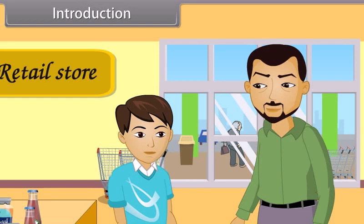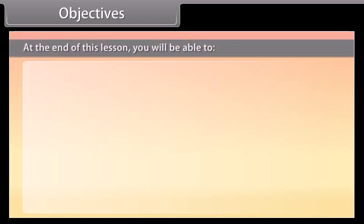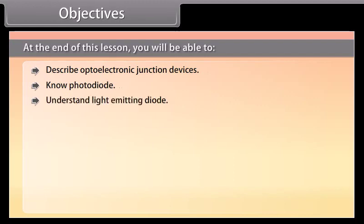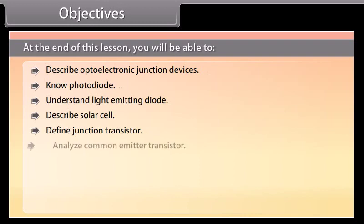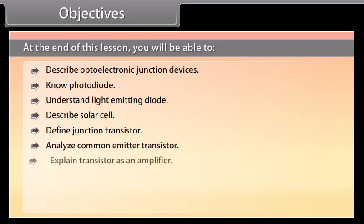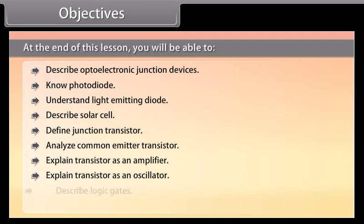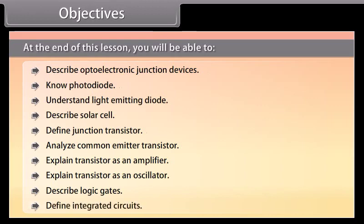Students, today we will study more about semiconductor electronics. At the end of this lesson, you will be able to: describe optoelectronic junction devices, know photodiode, understand light emitting diode, describe solar cell, define junction transistor, analyze common emitter transistor, explain transistor as an amplifier, explain transistor as an oscillator, describe logic gates, and define integrated circuits.